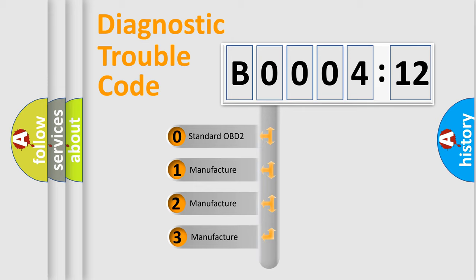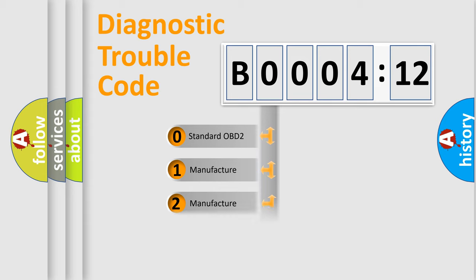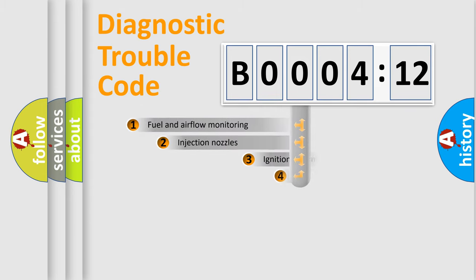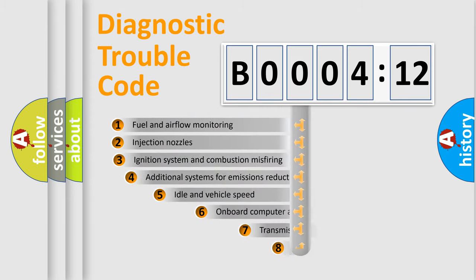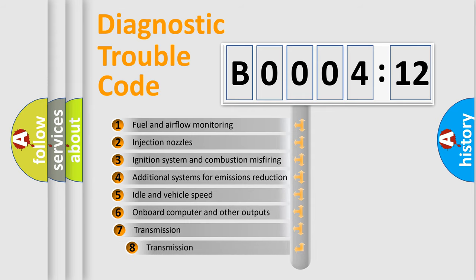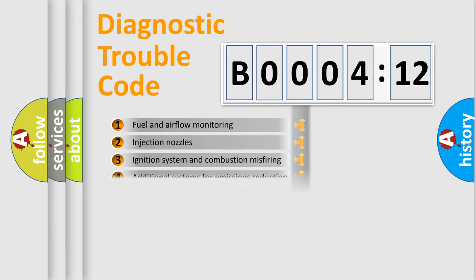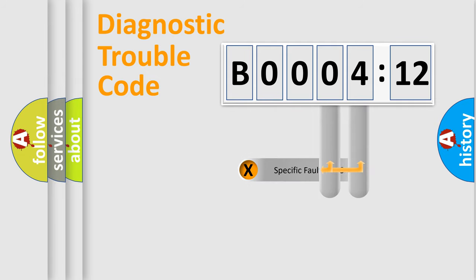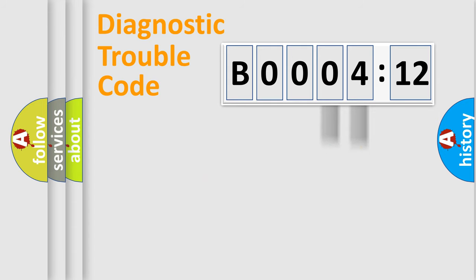If the second character is expressed as zero, it is a standardized error. In the case of numbers 1, 2, 3, it is a manufacturer-specific error. The third character specifies a subset of errors. The distribution shown is valid only for the standardized DTC code. Only the last two characters define the specific fault of the group.